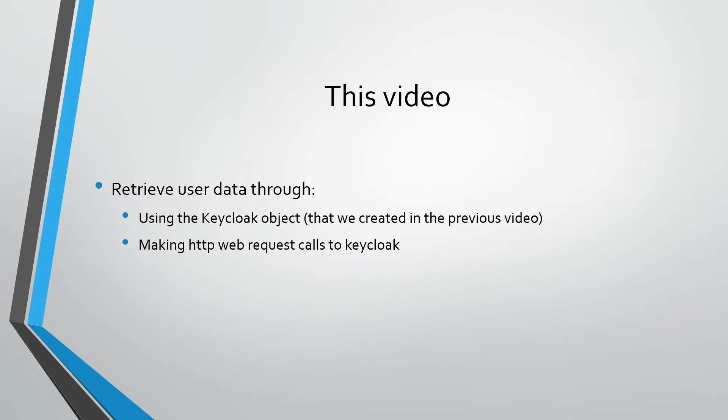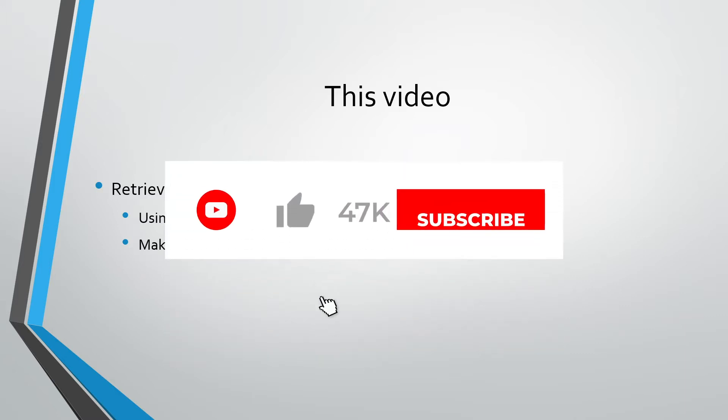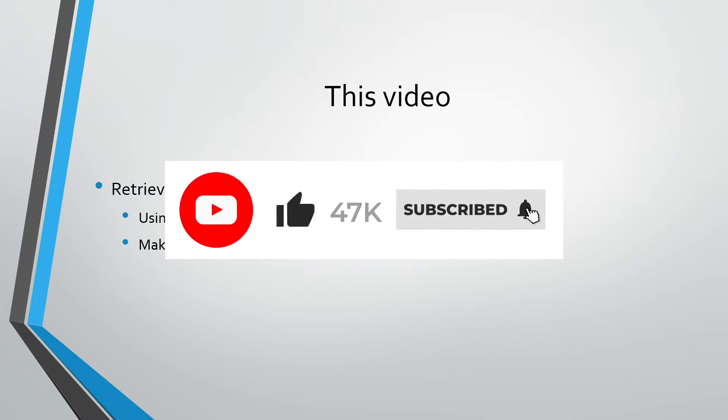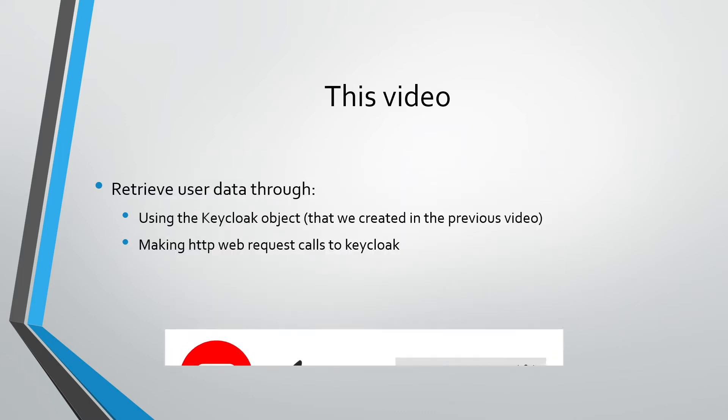In the previous video we did not retrieve that information. As soon as the user got logged in, we just displayed that they were on a logged in page. But now we are going to be getting some user information and we'll have that displayed in our HTML page.